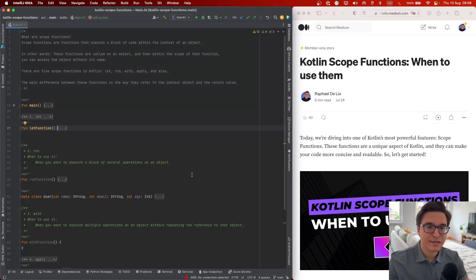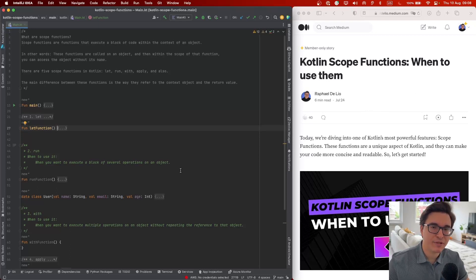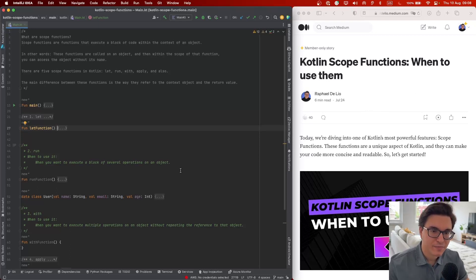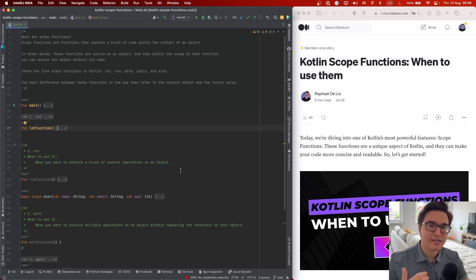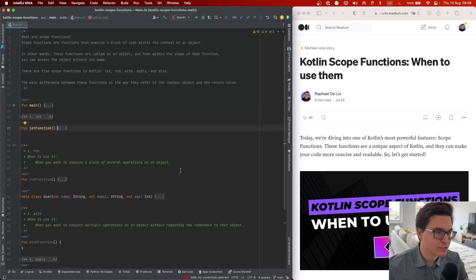Here on the side I have IntelliJ open. We're going to be working together on IntelliJ, coding together and seeing the results in real time.